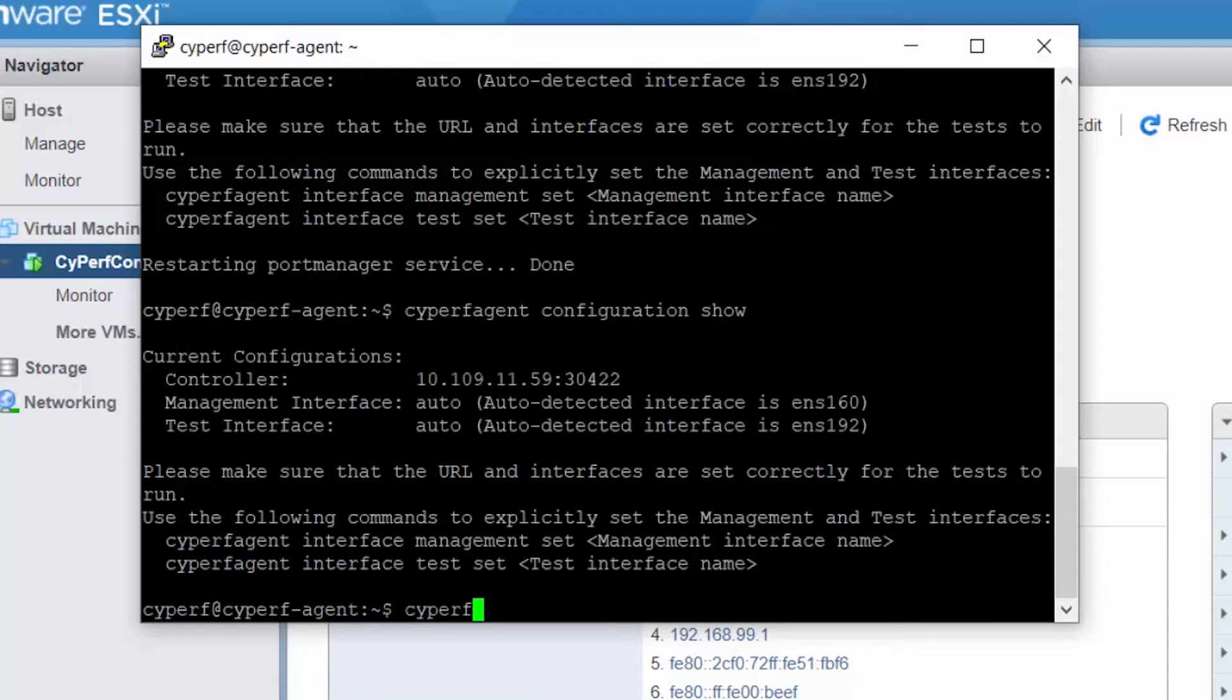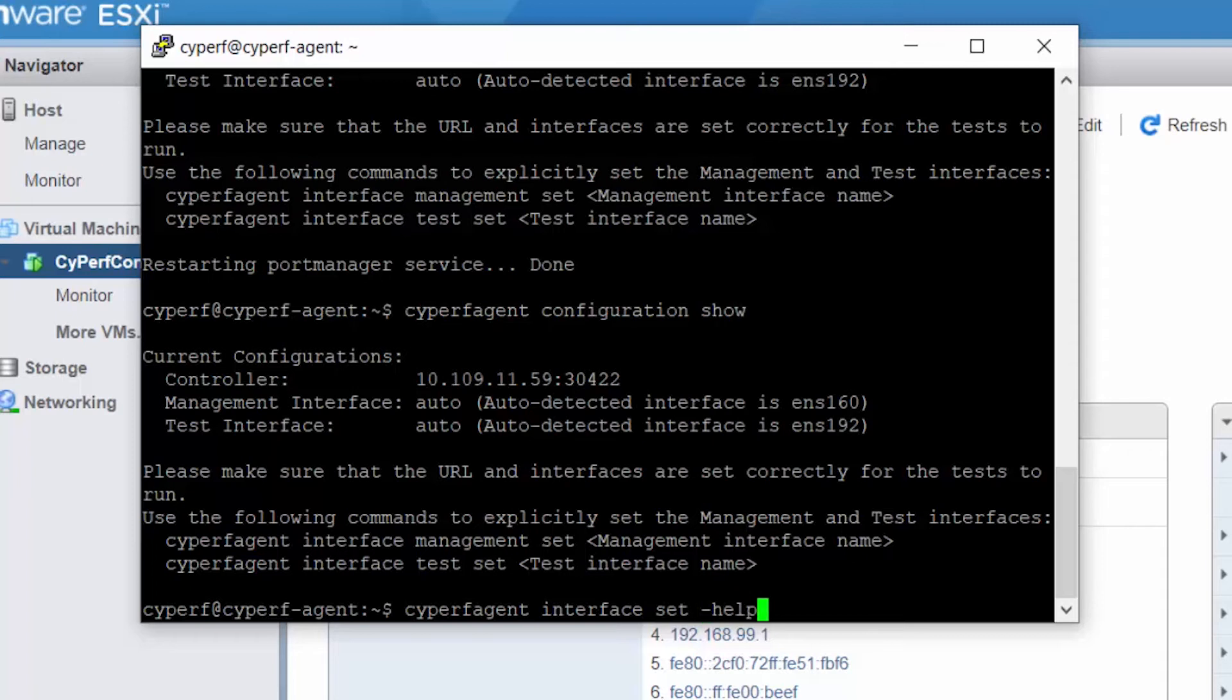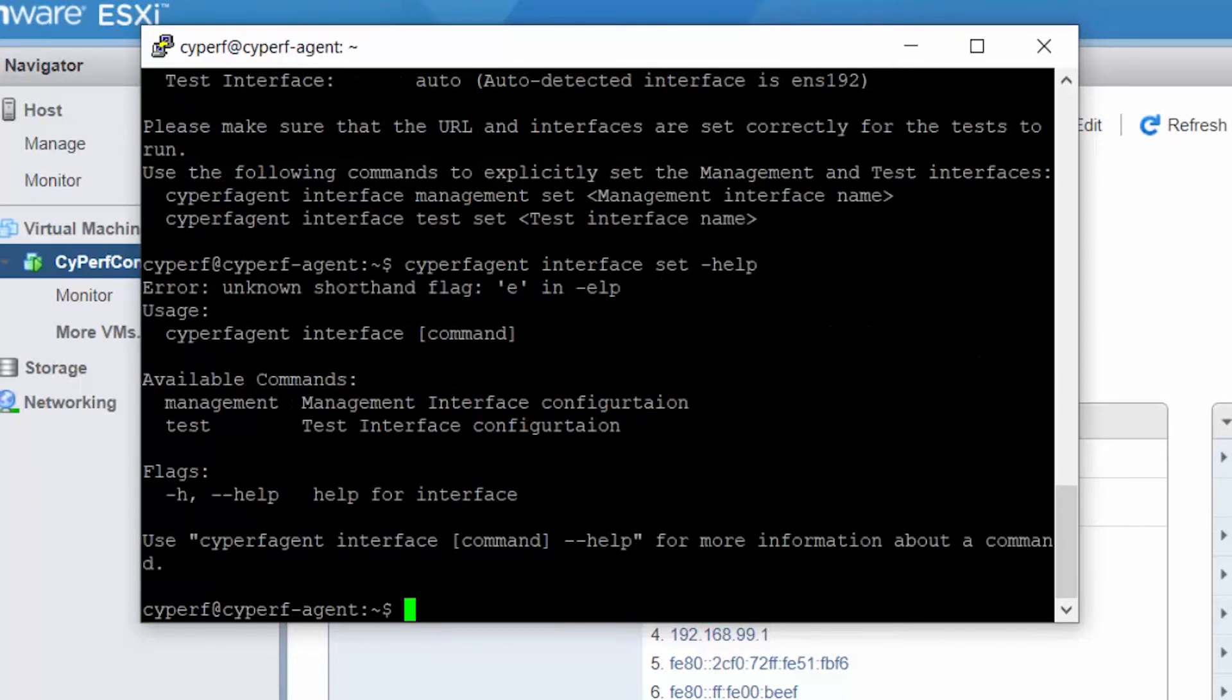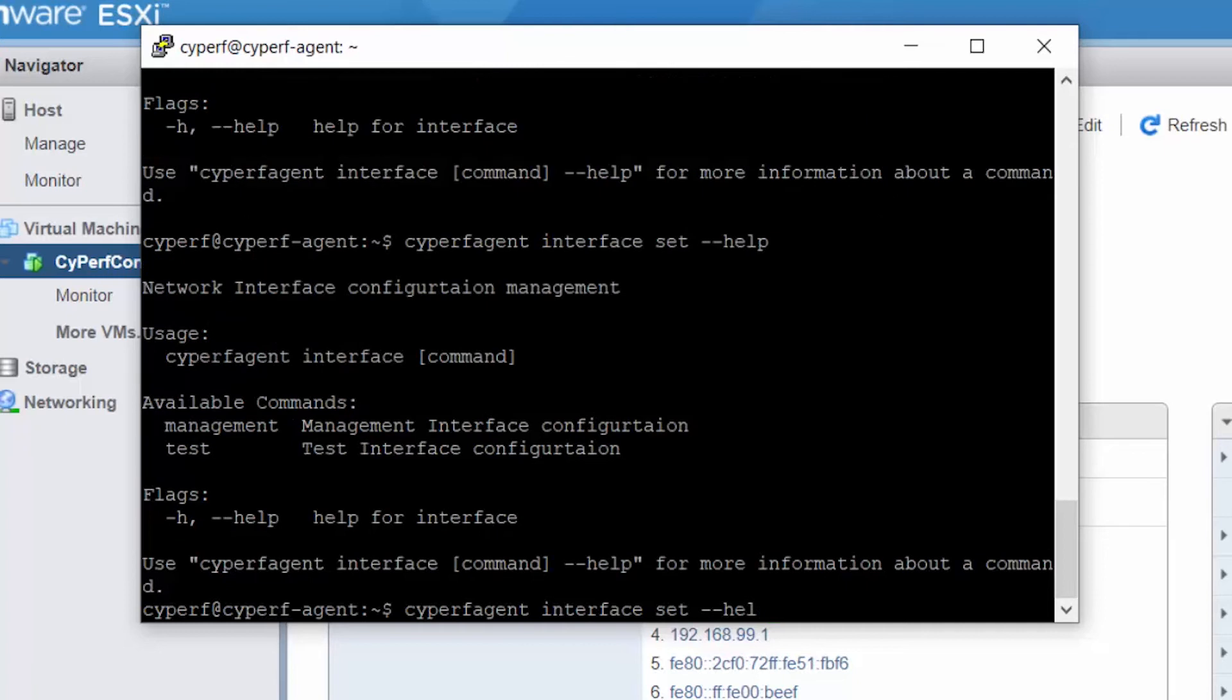And if you really want to change any of these, you can just say 'cyperf agent set interface set' and the name you want for the test or the management. And you can use tabs here, you can use hyphen help to get the help and what is the type of command that you need to use for this.